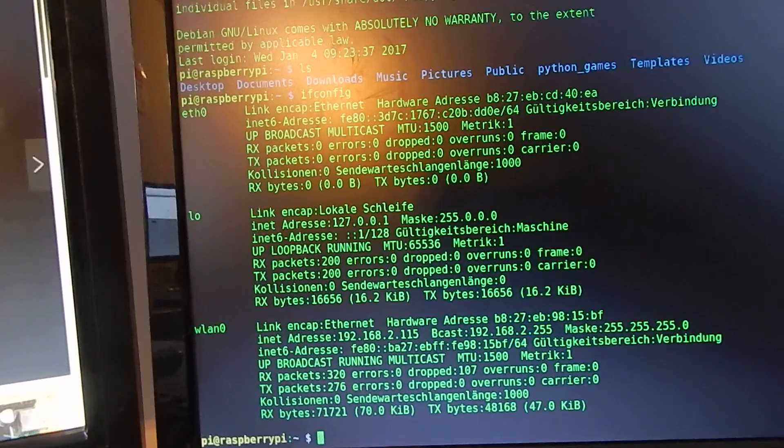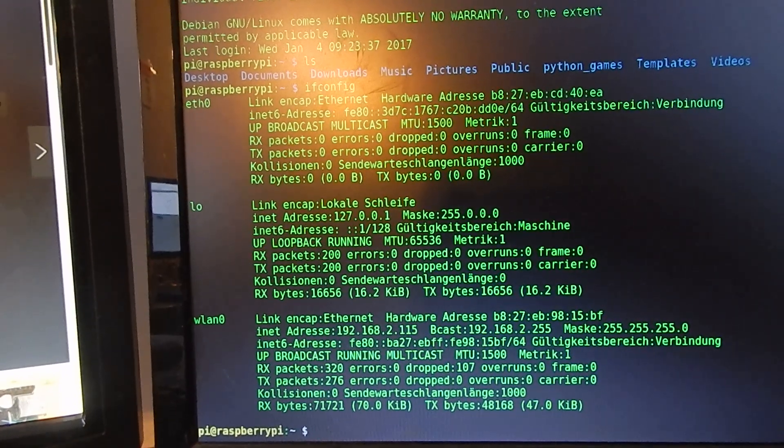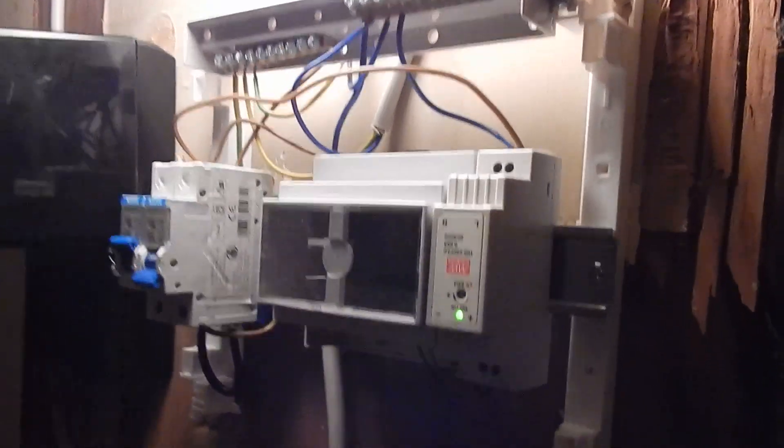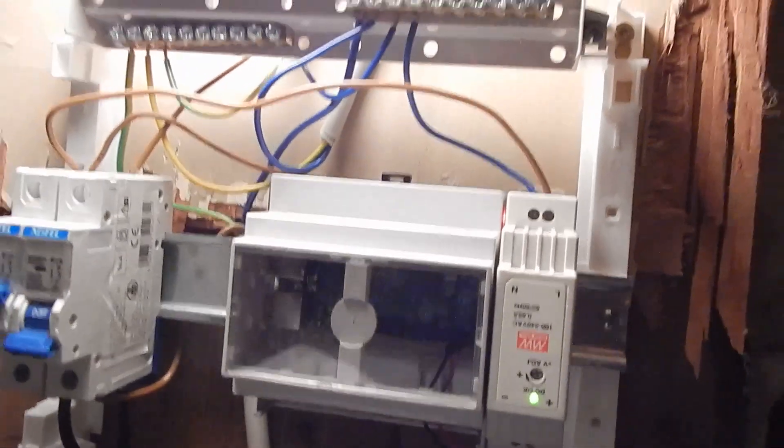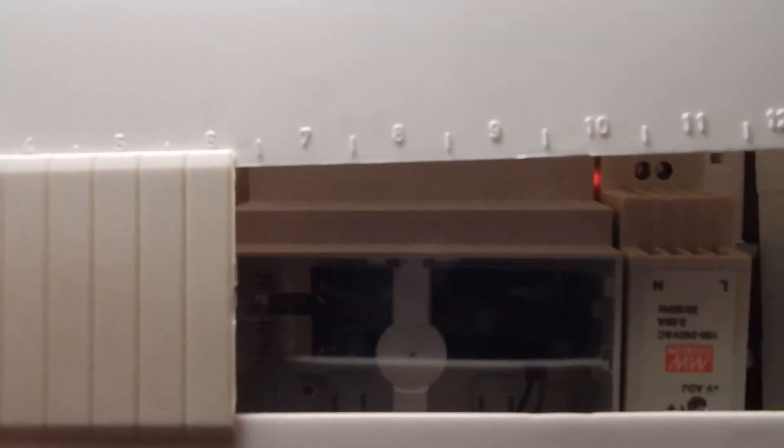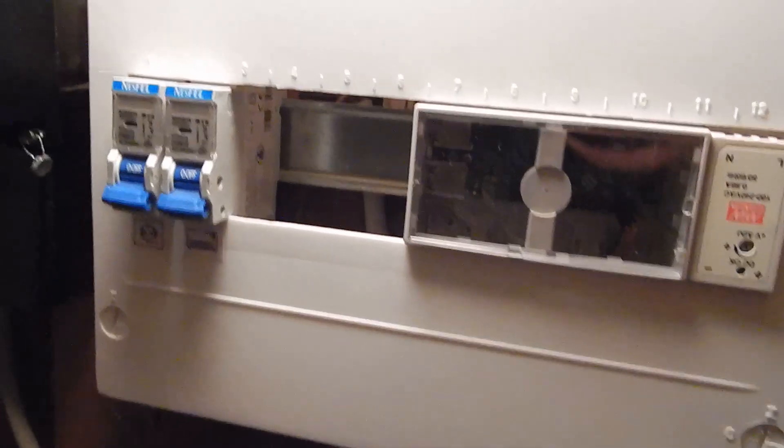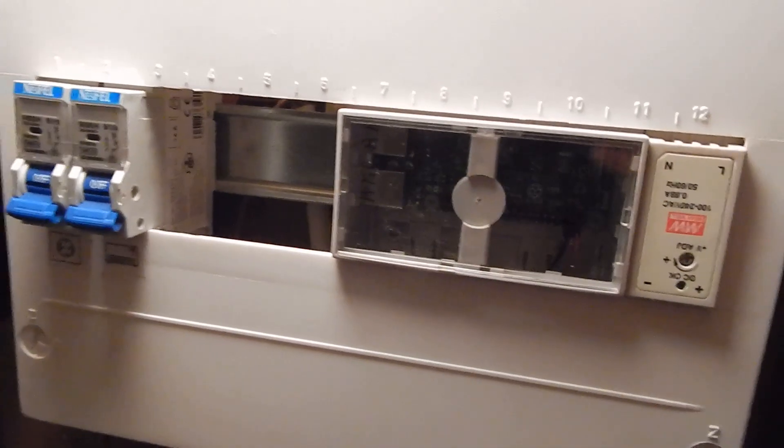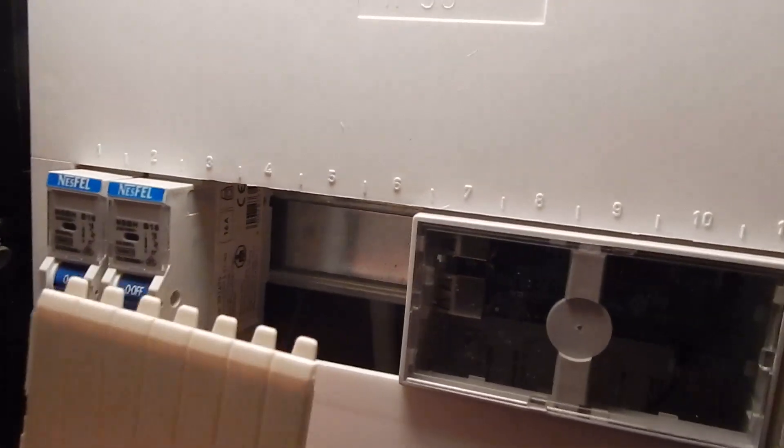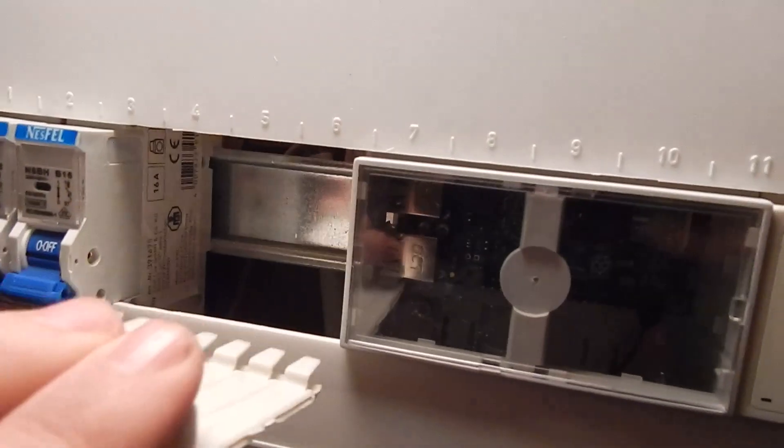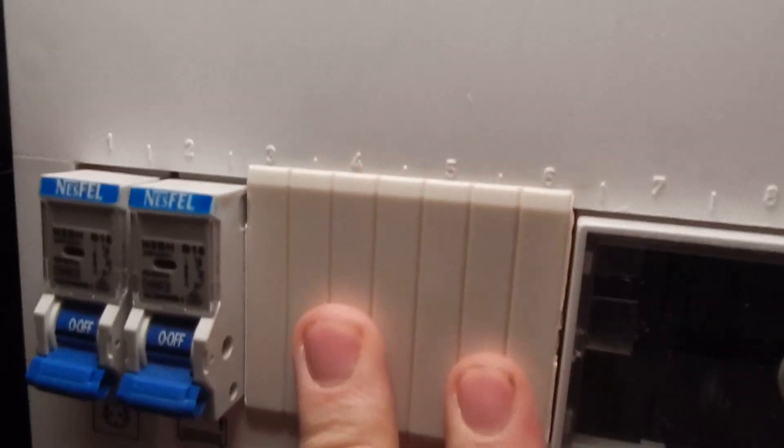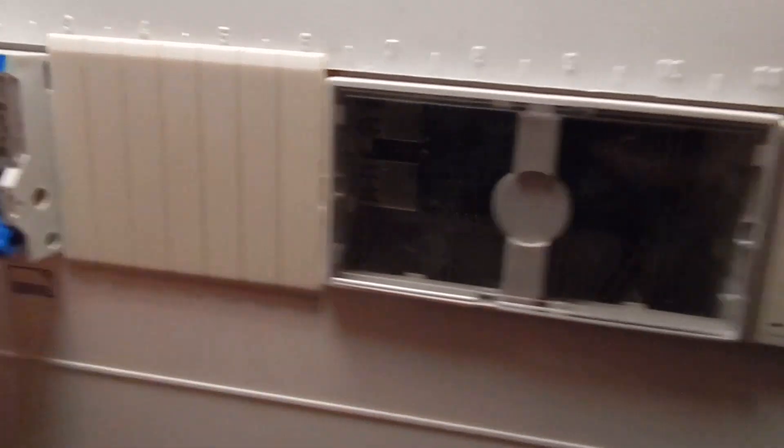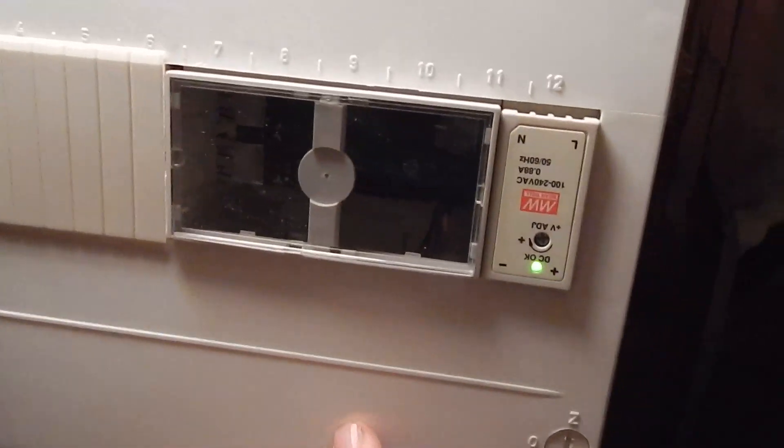That's it for today. The last thing that we now have to do is to close it. Also again, don't forget to turn off the power when you attach something to the construction. Now finally I am closing the empty spaces. And now I can power it on again.